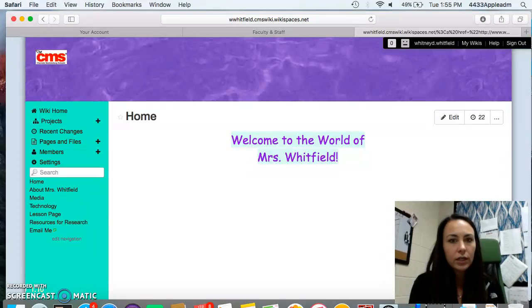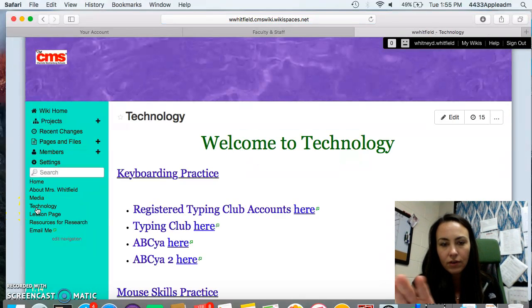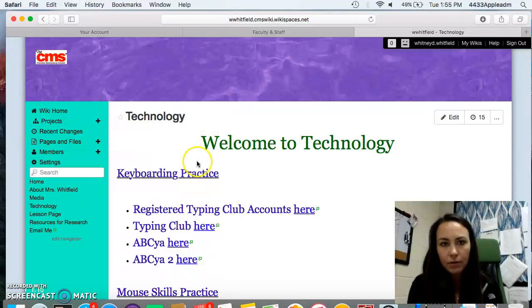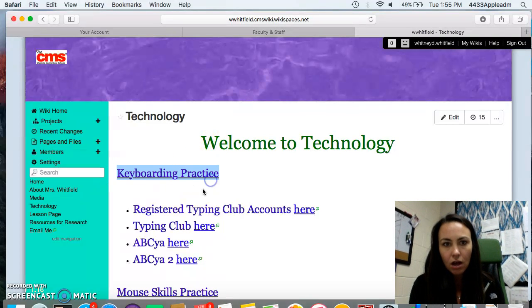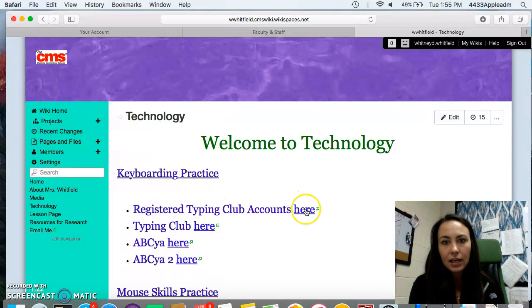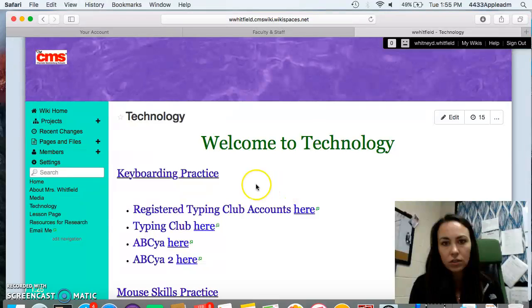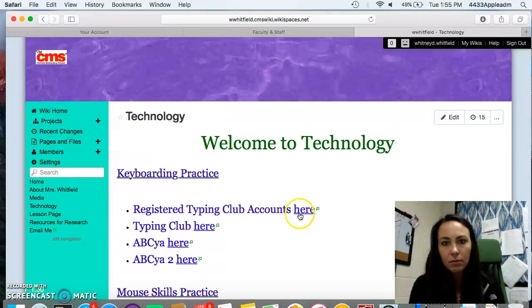When you are here, you're going to go to my technology page. The very top first link under keyboarding practice on my technology page is registered typing club accounts here. And you notice, remember when it's just a cursor, it won't click on anything. When it is a line, it's not going to click on anything, but when it's a finger, it'll click.